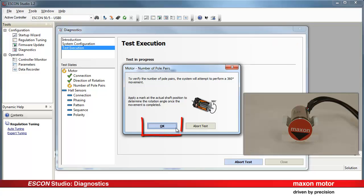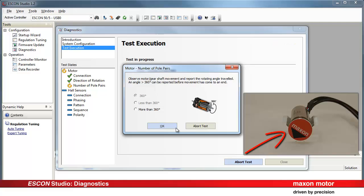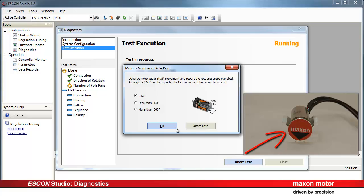Press OK to execute this test sequence. Observe the motor shaft motion and report the traveled angle of rotation. A wrong setting of number of pole pairs would be indicated. Press OK.